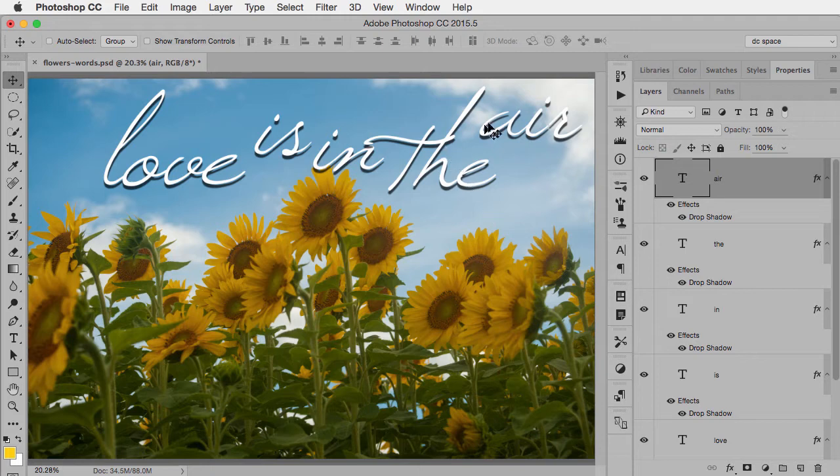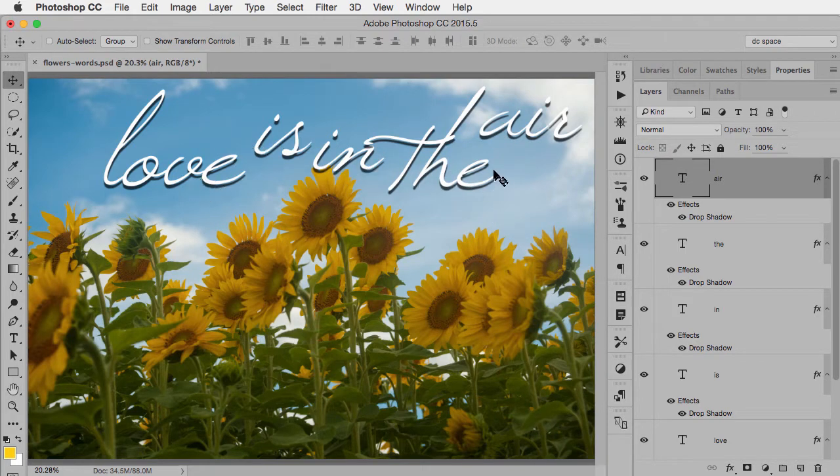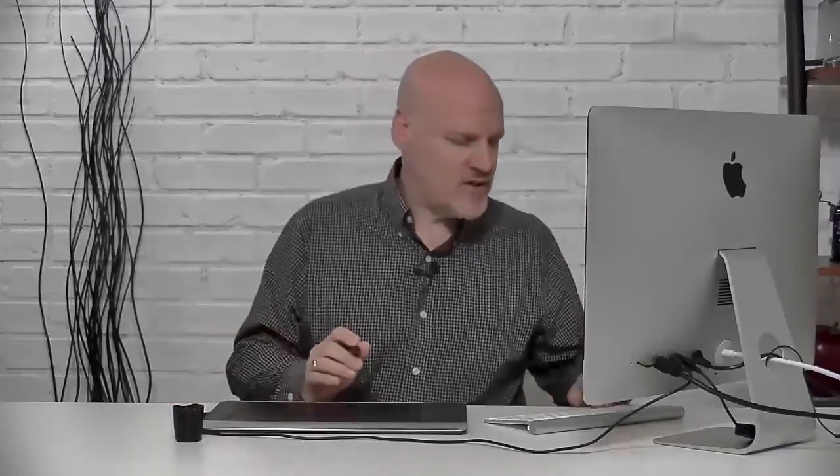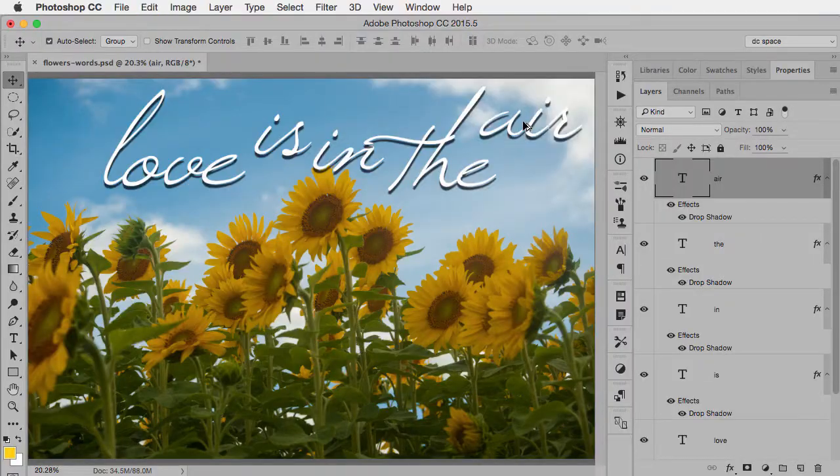Now they're all separate layer styles that have no relationship to each other. So in other words, if I decided, oh that drop shadow, I shouldn't have made it quite so obvious. I'd have to go back and edit each one because even though it started as a copy of the original, now they're completely separate. So you can see why I don't think that would be the most effective way to do it.